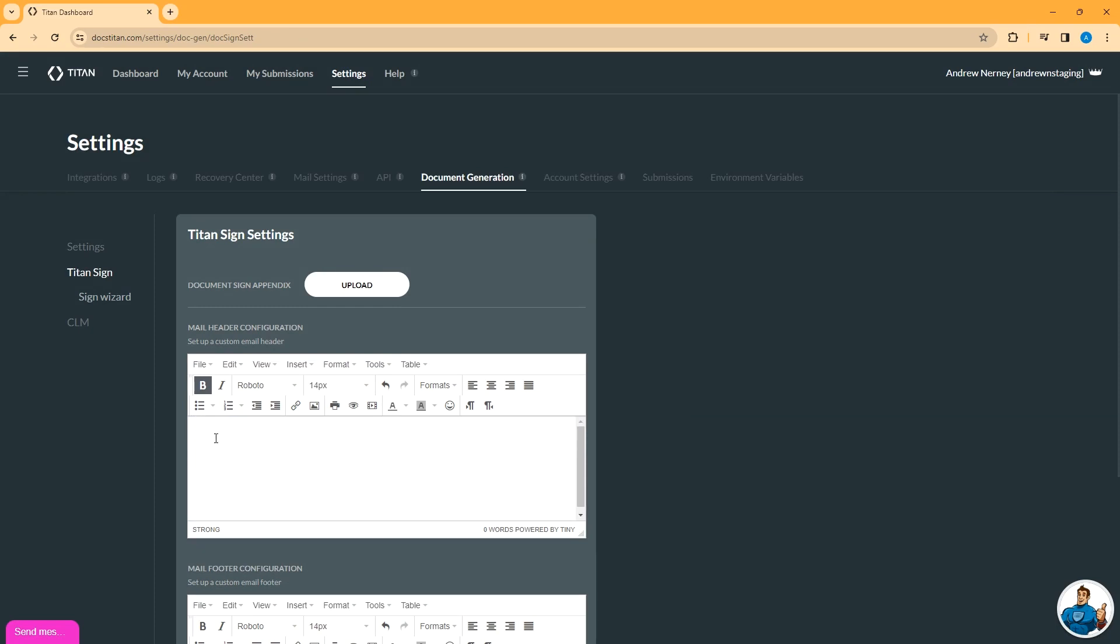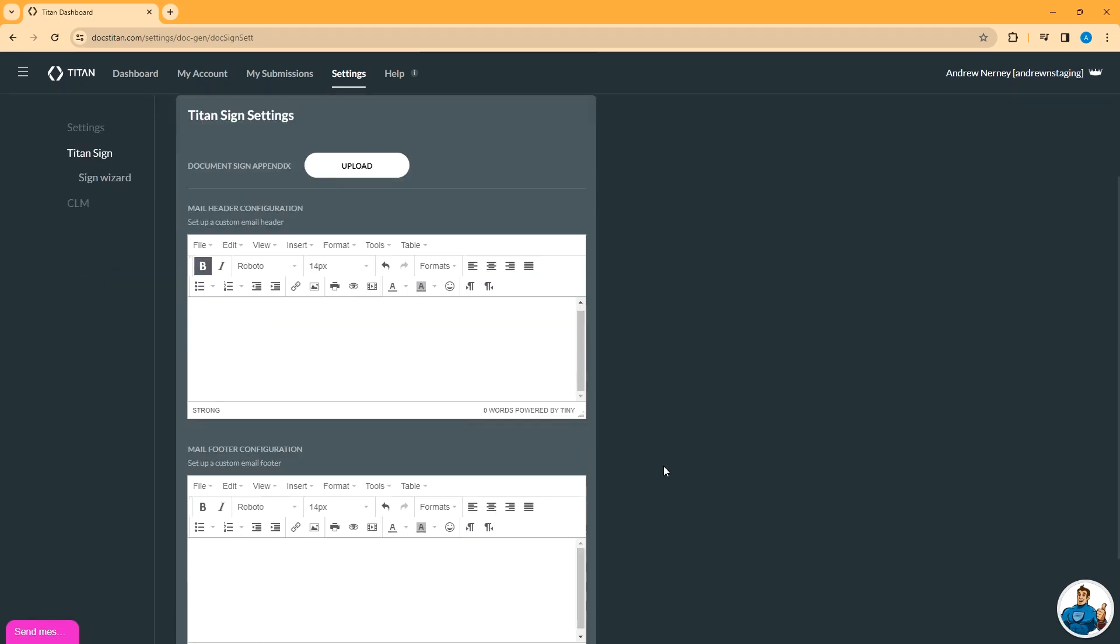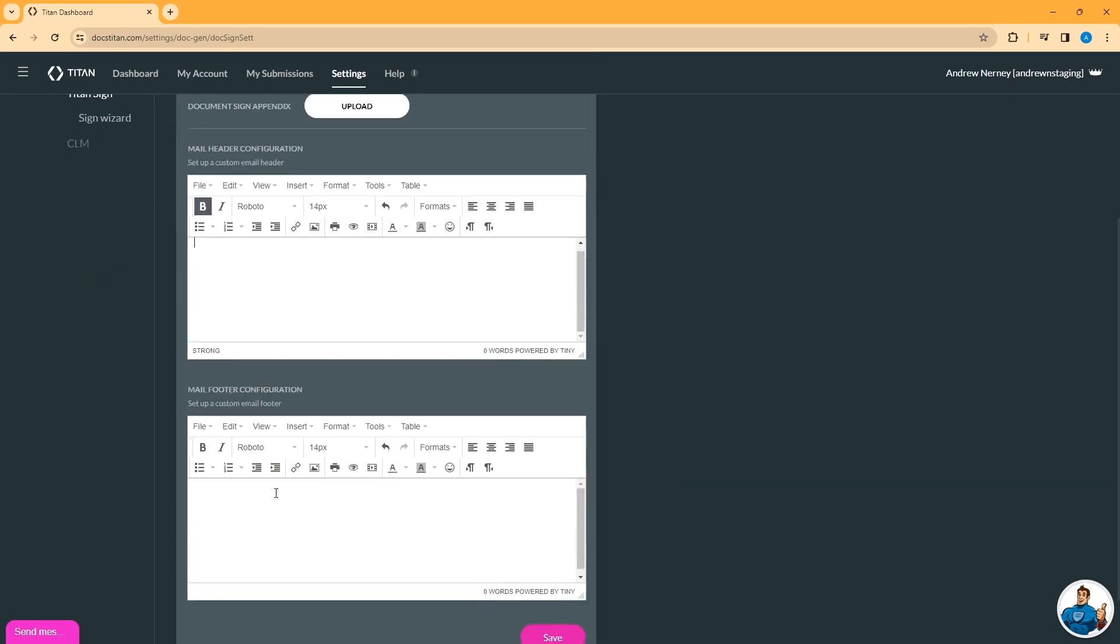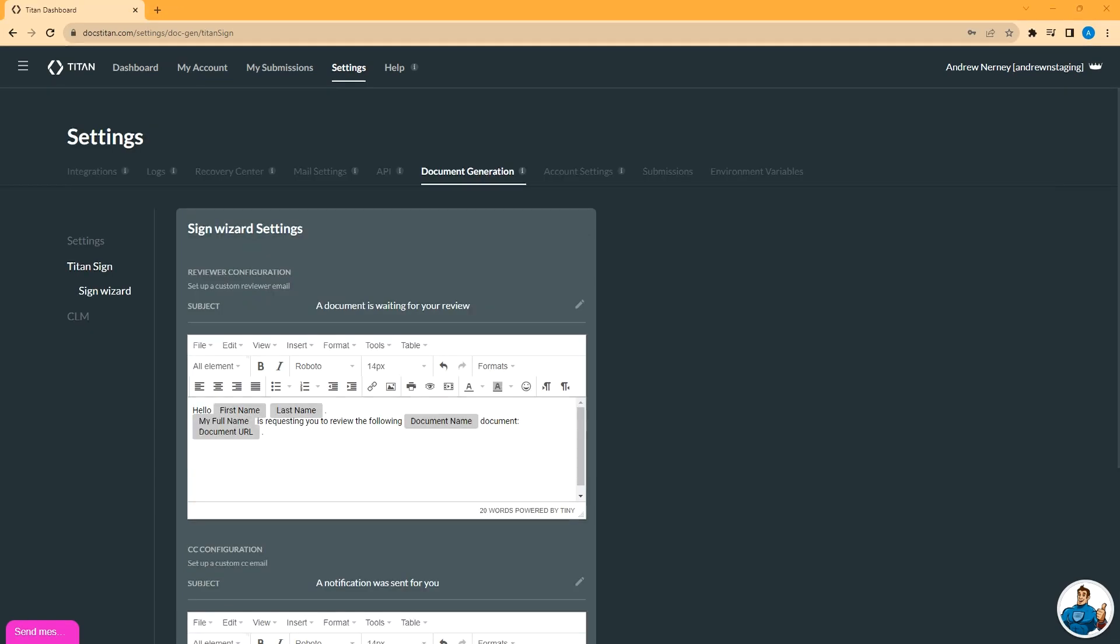That will remove the banner entirely and show nothing in this box. Same thing applies for the custom footer. And same as with the header, if you want no footer at all, just put in a single space and save.